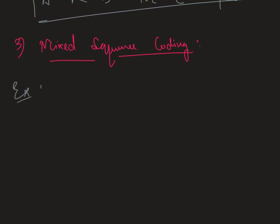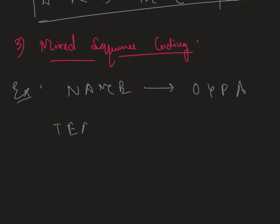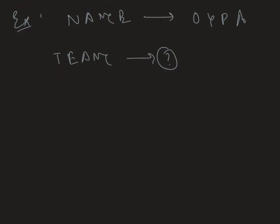If in a certain code language, the word NAME is written as O Y P A, then how will the word TEAM be written in this code language? So first we give numbers to each of these words. The word NAME got numbers 14, 1, 13 and 5.